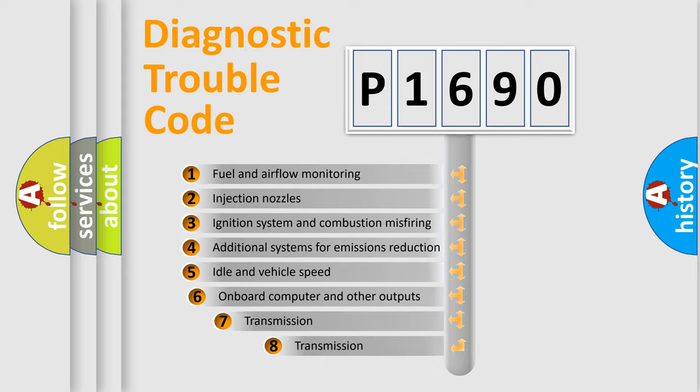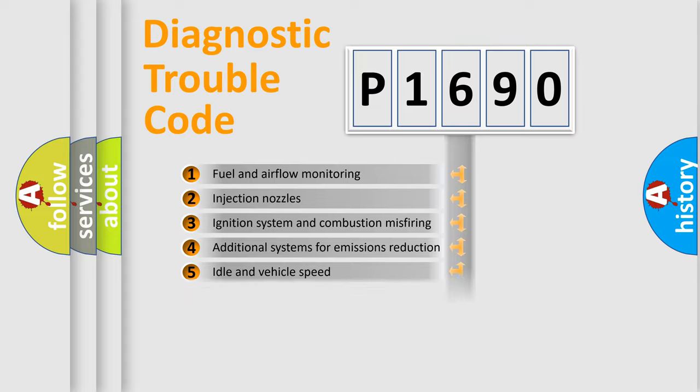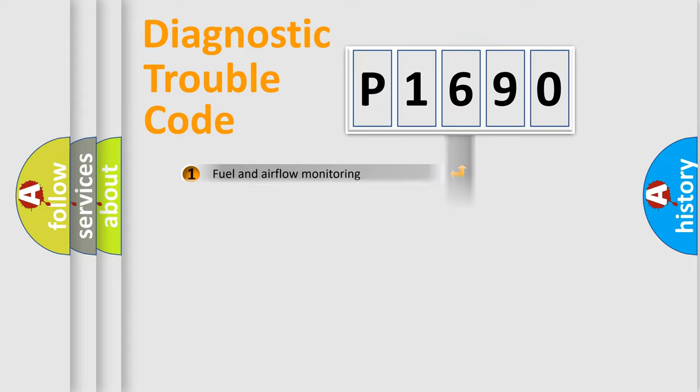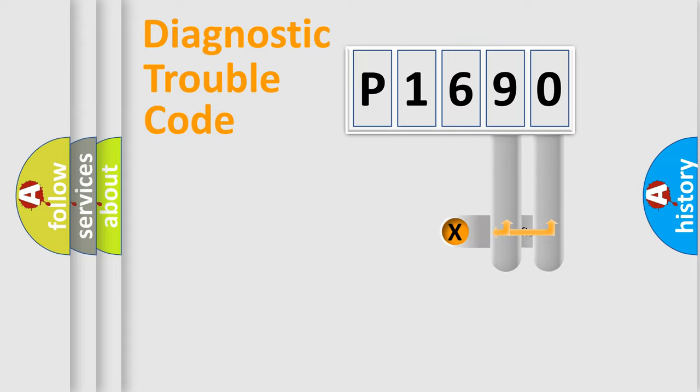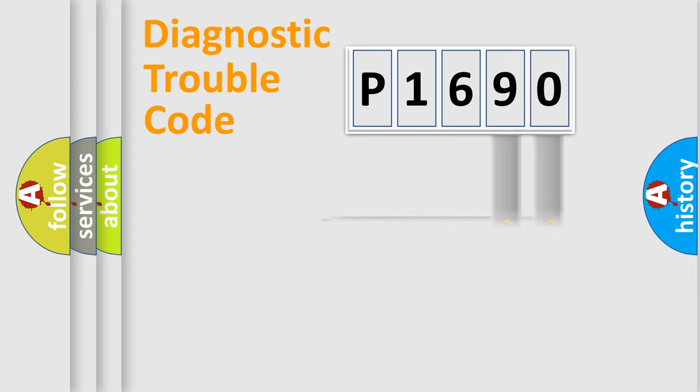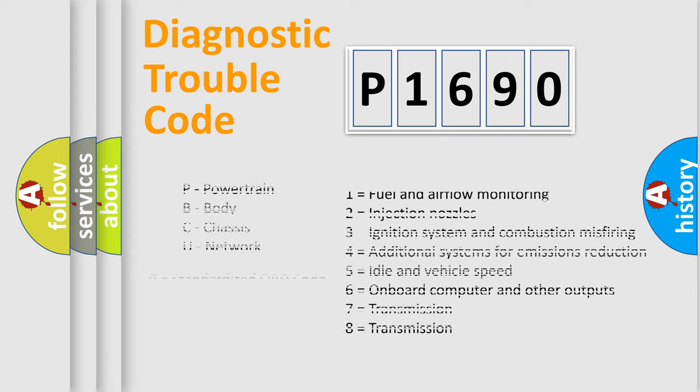The third character specifies a subset of errors. The distribution shown is valid only for the standardized DTC code. Only the last two characters define the specific fault of the group. Let's not forget that such a division is valid only if the second character code is expressed by the number zero.